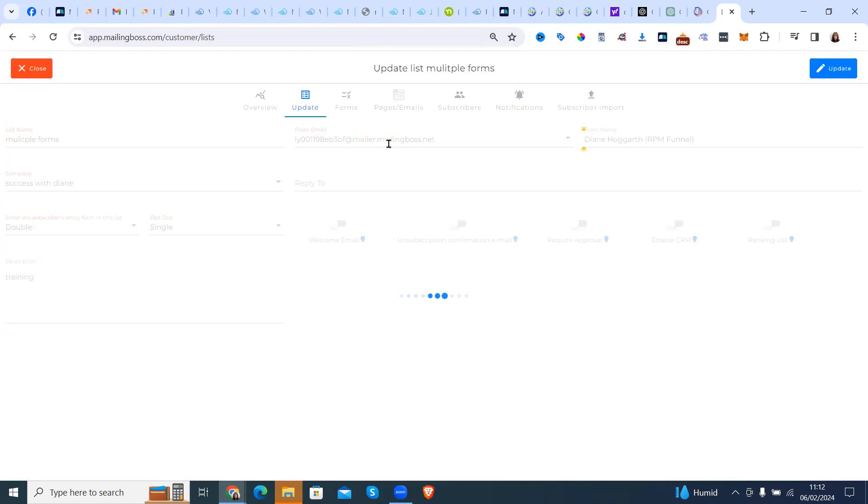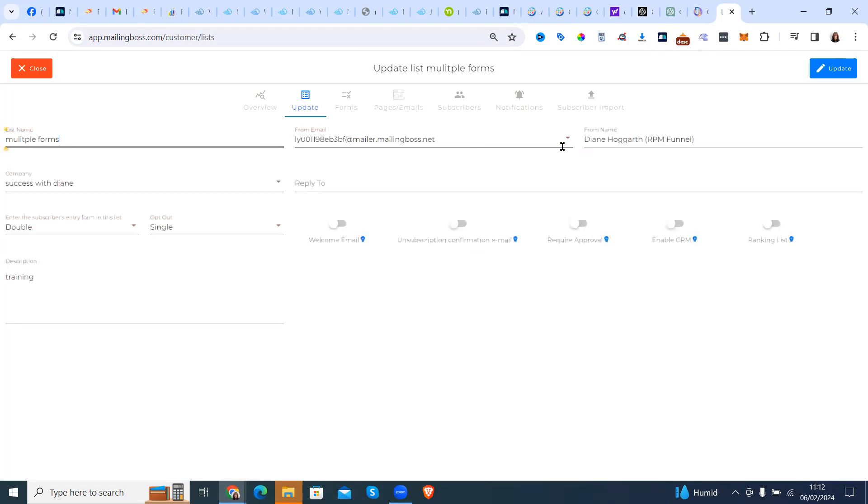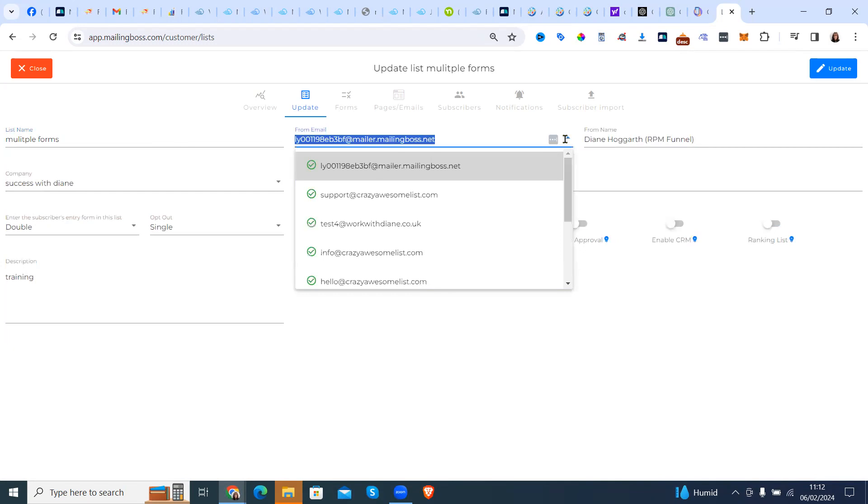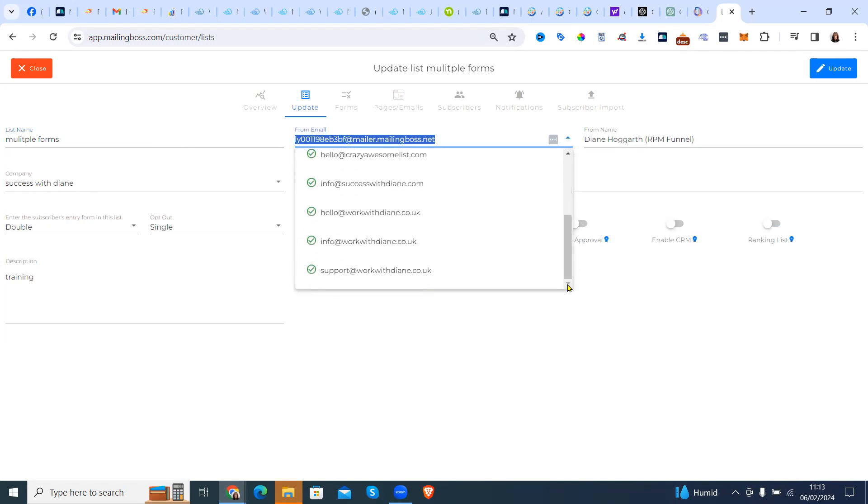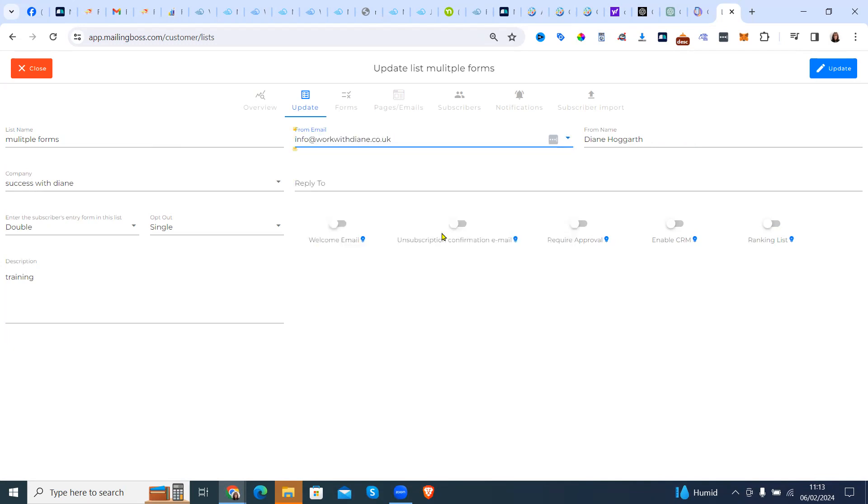Now always, always, always make this your domain name email, whichever one you want to do. So we'll do that one.